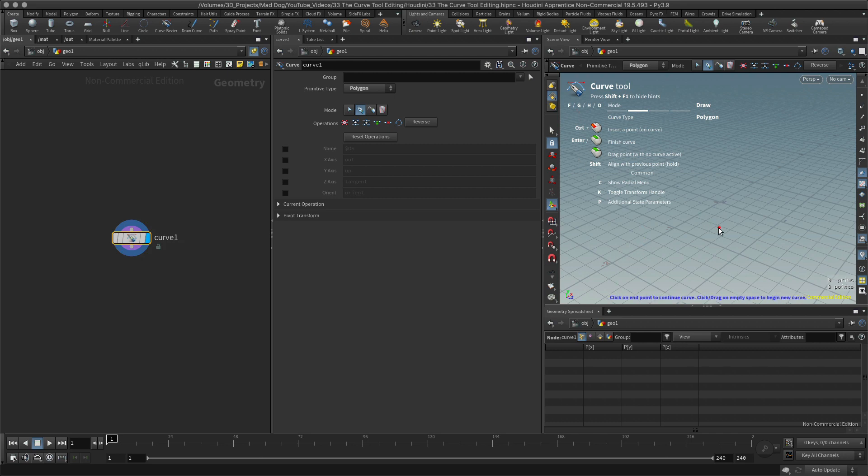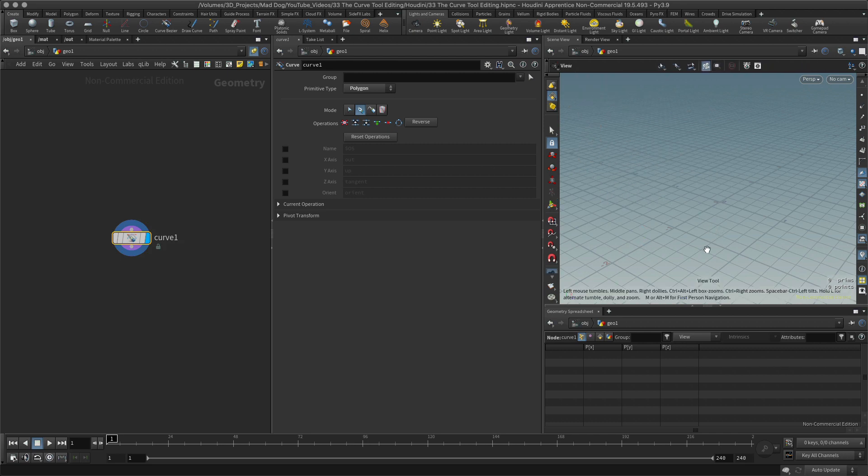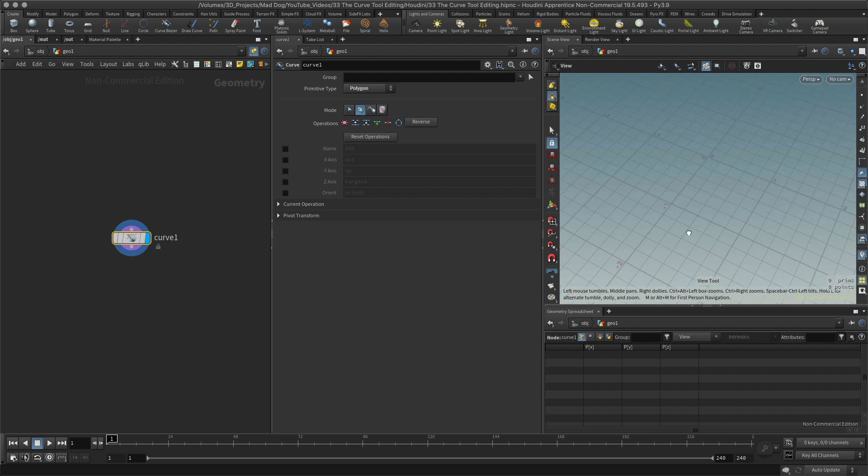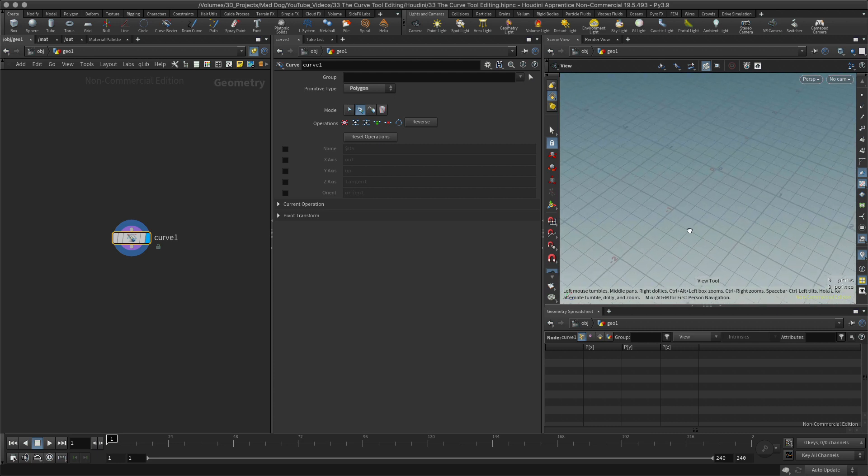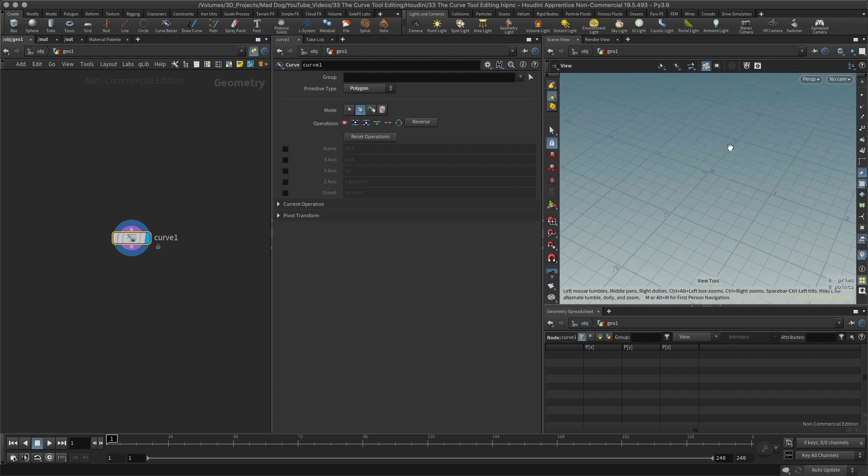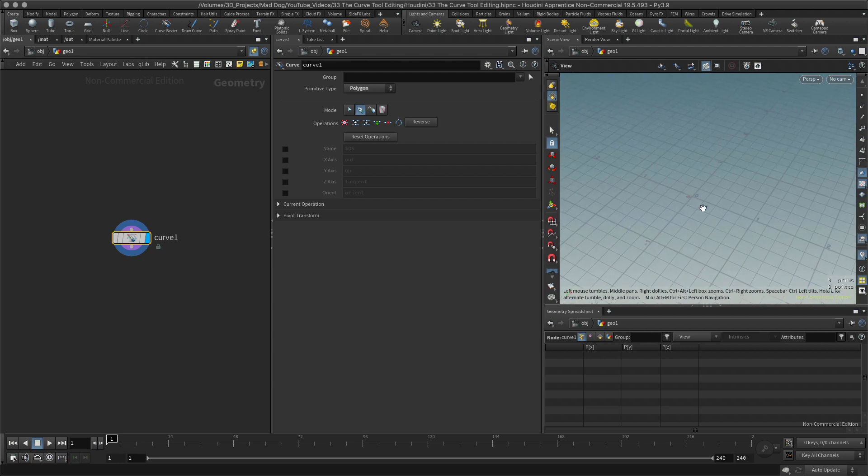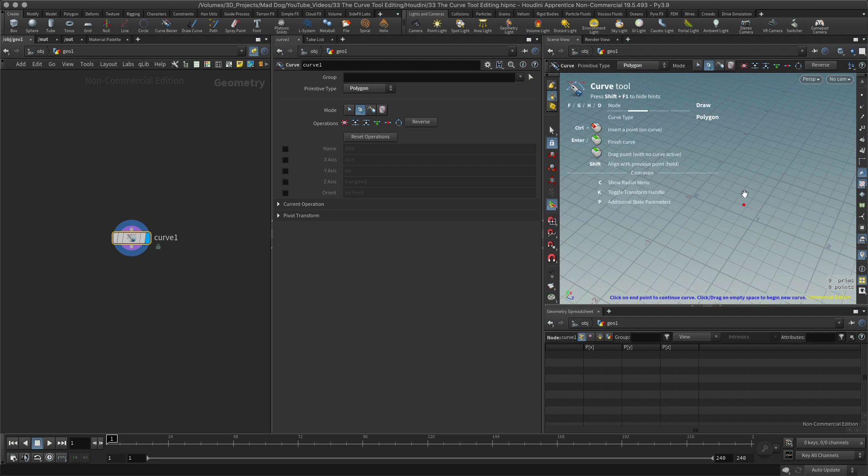All right, now in here I've got my curve tool up. If I hit escape you might come in where there's nothing here. If you can't see any tool options, just hit the return key or the enter key, there you go, and it comes up.